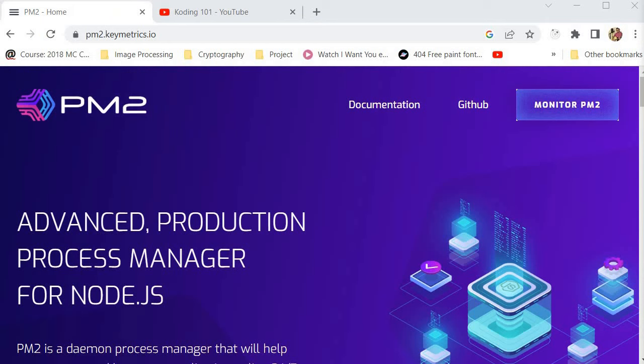Let me start by explaining exactly what PM2 is, because many of you beginners might not be familiar with this technology. PM2 is a production-grade Node.js process manager that makes it easy to manage and scale your Node.js applications. With PM2 you can restart applications automatically if they crash, deploy them to multiple servers with zero downtime, and it also provides a built-in load balancer.